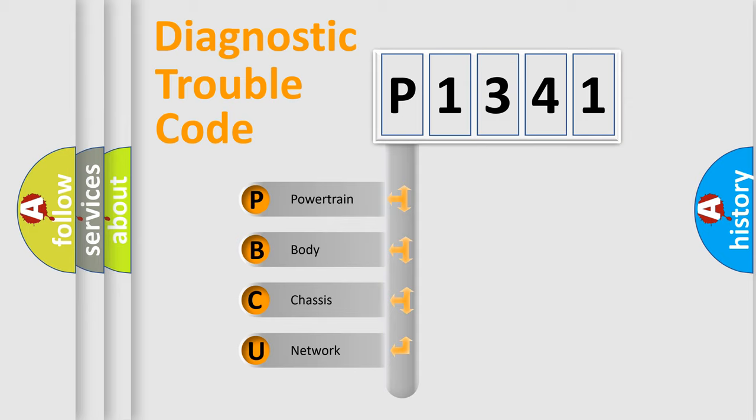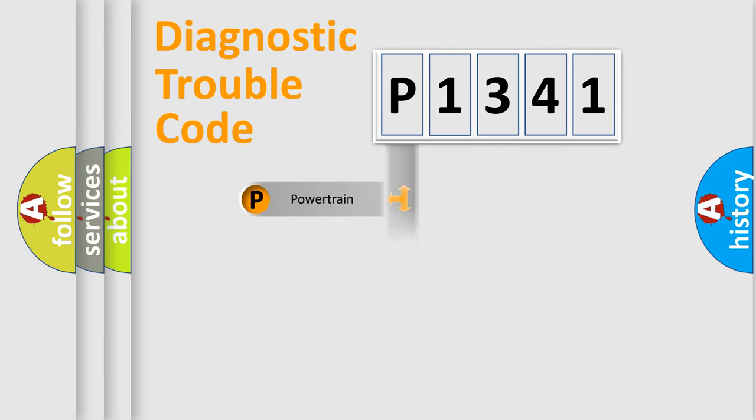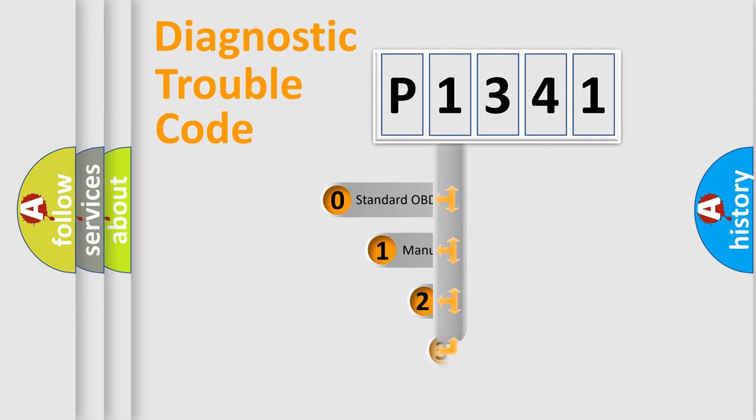We divide the electric system of automobile into four basic units: Powertrain, body, chassis, network. This distribution is defined in the first character code.